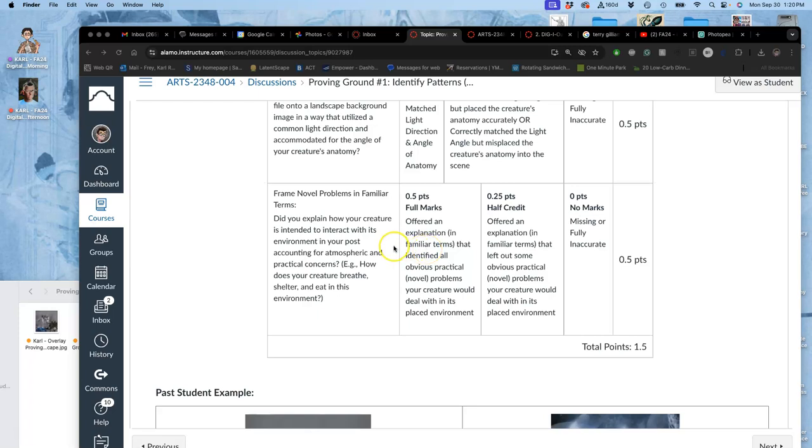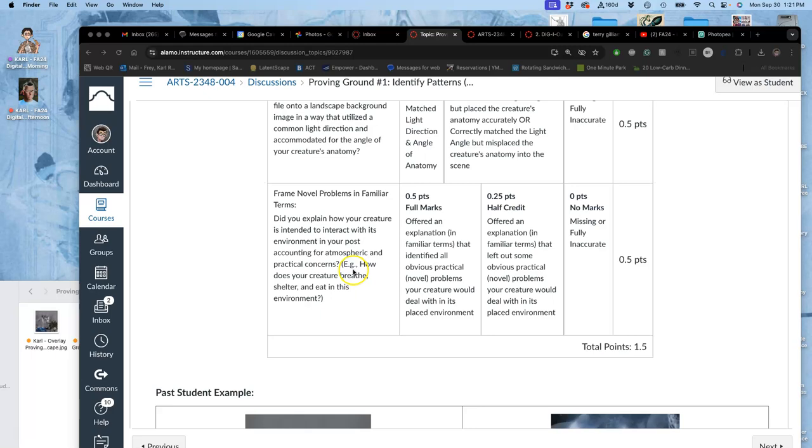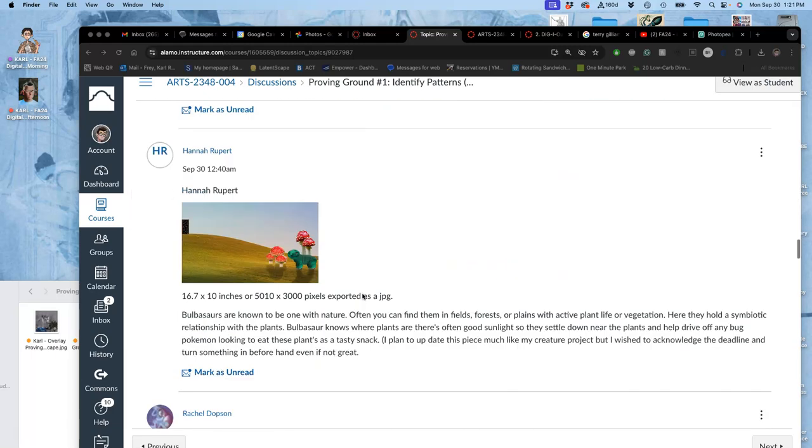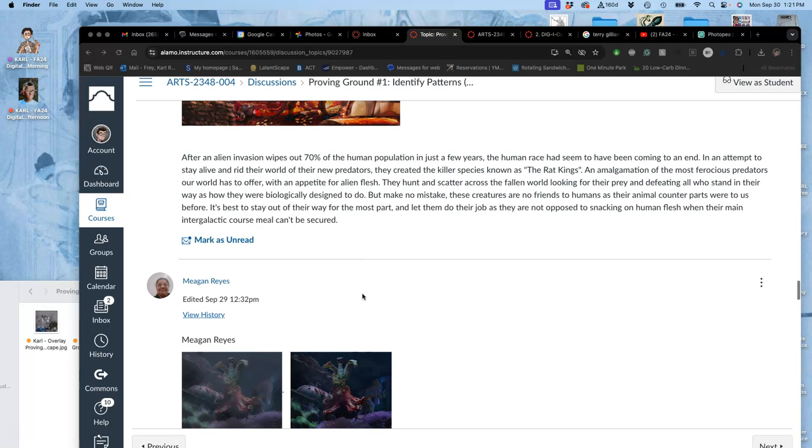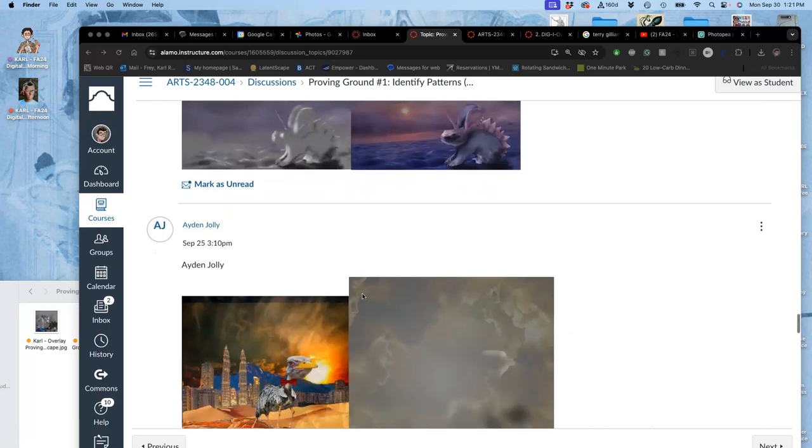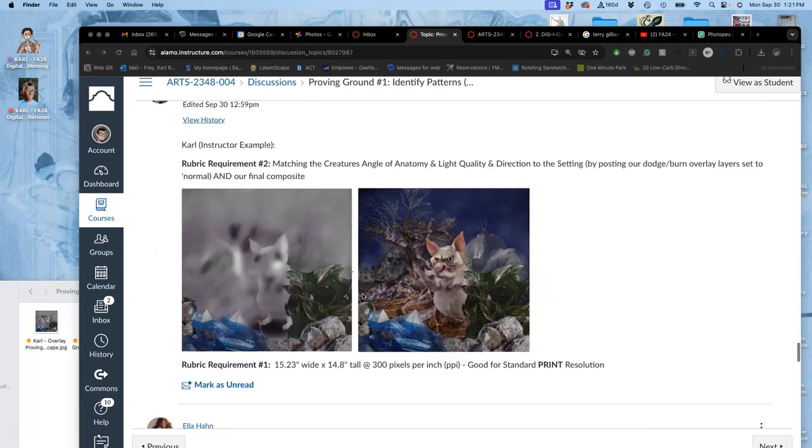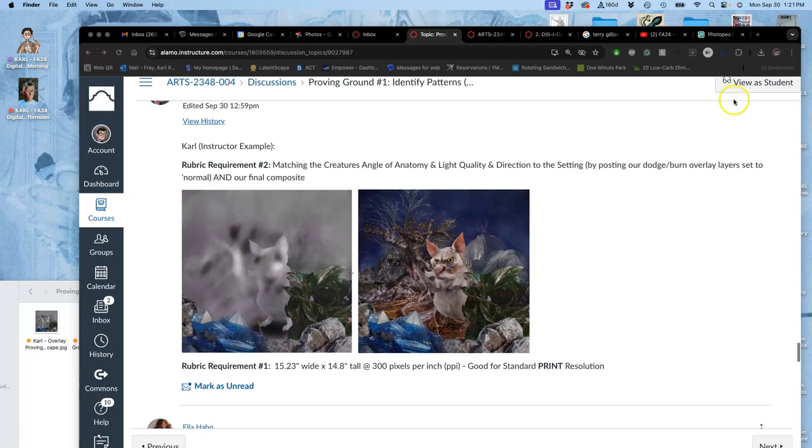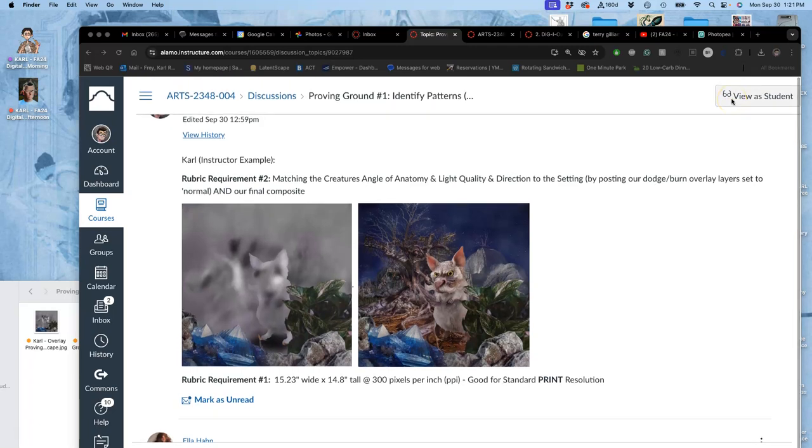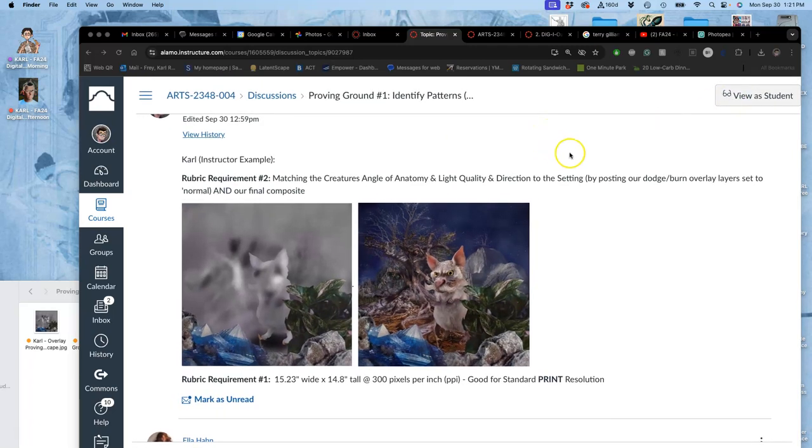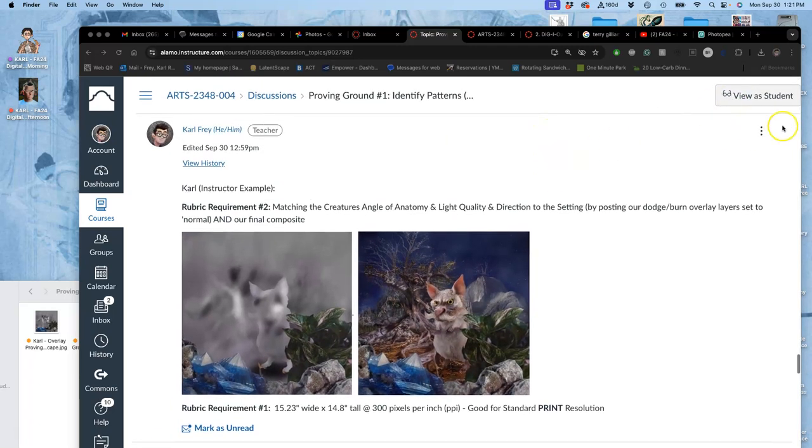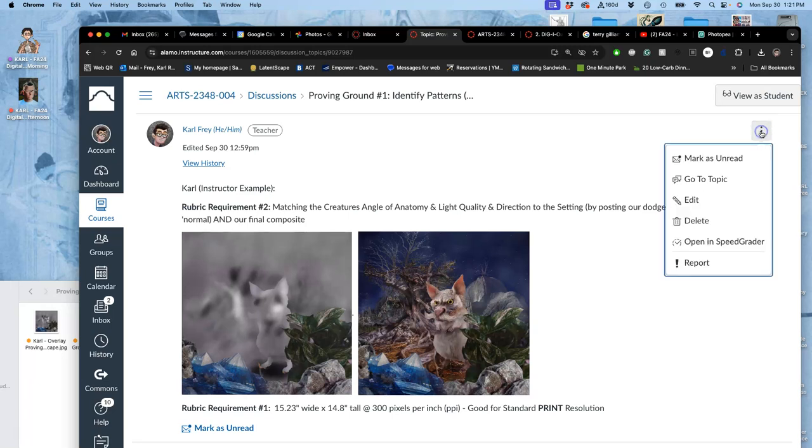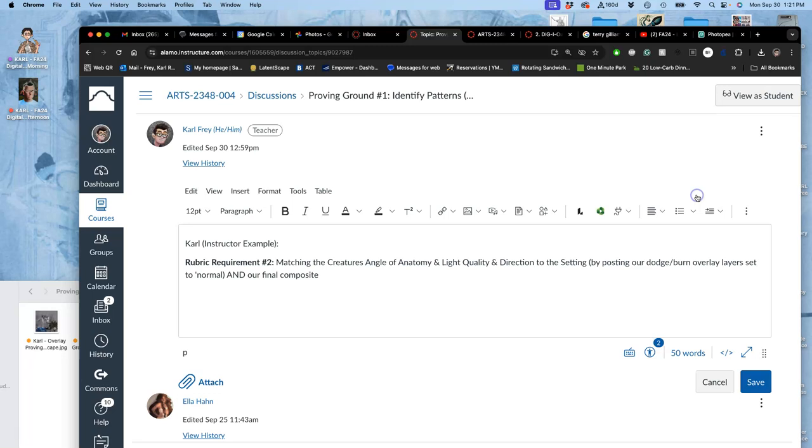But we need to frame novel problems in familiar terms. We have to explain how our creature is intended to interact with its environment, accounting for atmospheric and practical concerns. For example, how does your creature breathe, shelter, and eat in this environment? So this is where you're just making stuff up, but by making the stuff up, just like if you were filling out a character sheet for a role-playing game, you have to start making connections in ways that make sense to you.